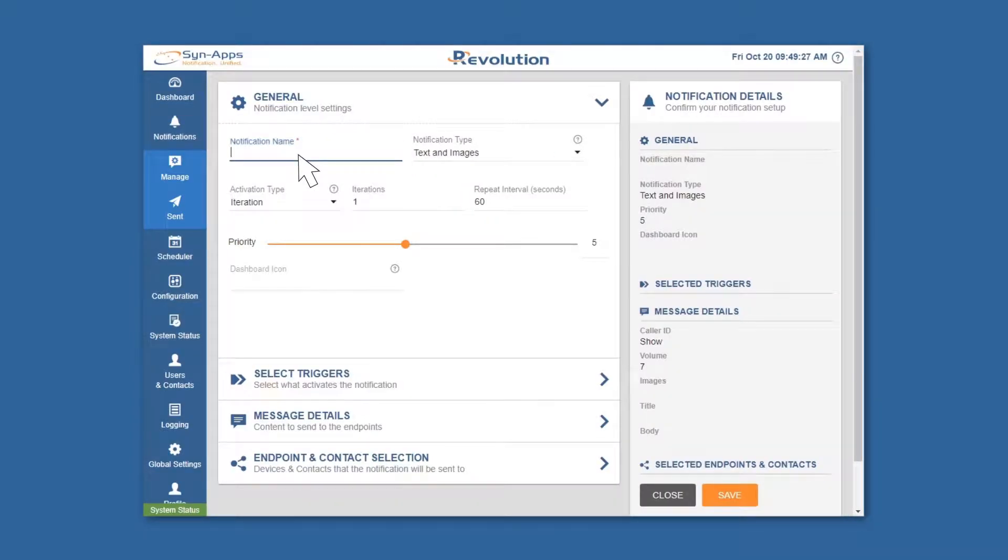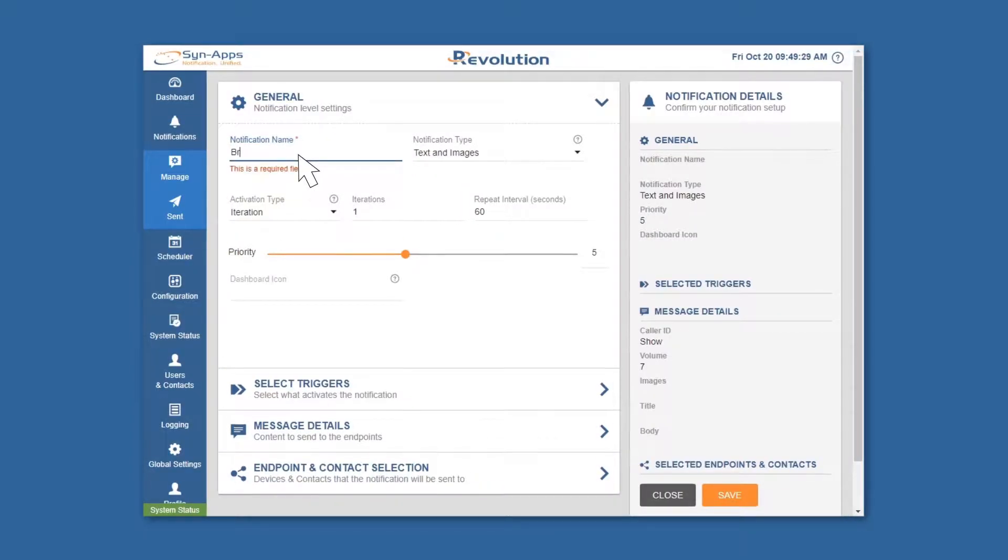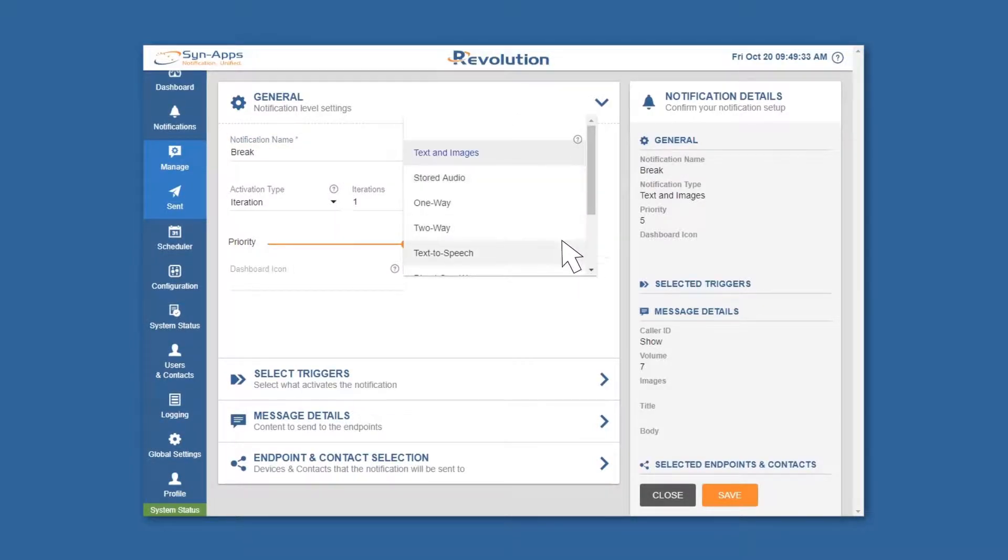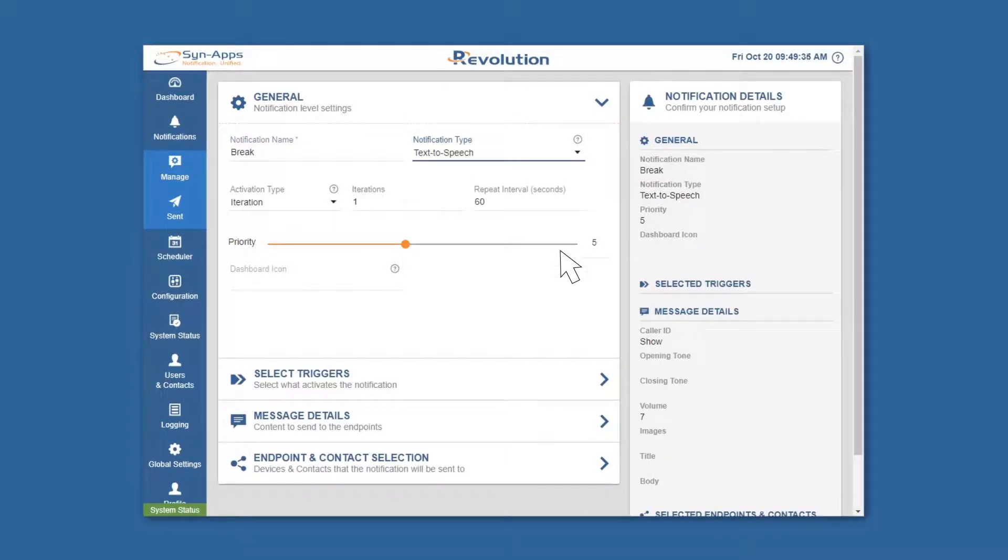Give the notification a name and select the notification type you'd like to use. In this example, we've selected text-to-speech to verbally notify employees to take a 15-minute mid-morning break.